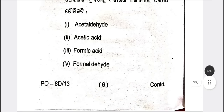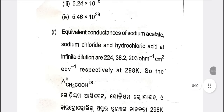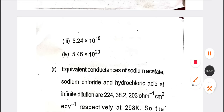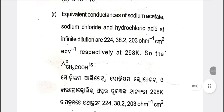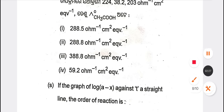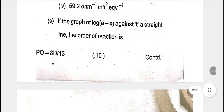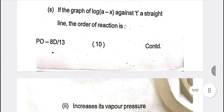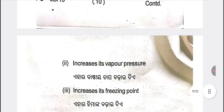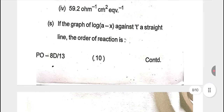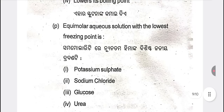Next question is the equivalent conductance of sodium acetate. Option A is the correct one. If the graph of log k against T — the order of the reaction is first order.